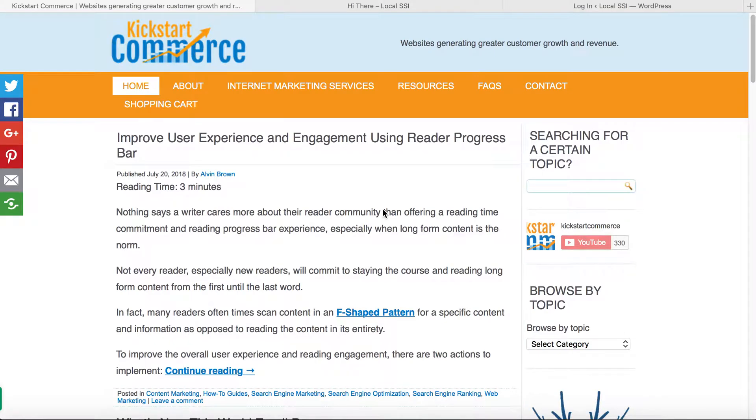Hi there, this is Alvin with KickstartCommerce.com and in today's tutorial I want to show you how to change the WordPress logo link on the admin panel of your WordPress installation.